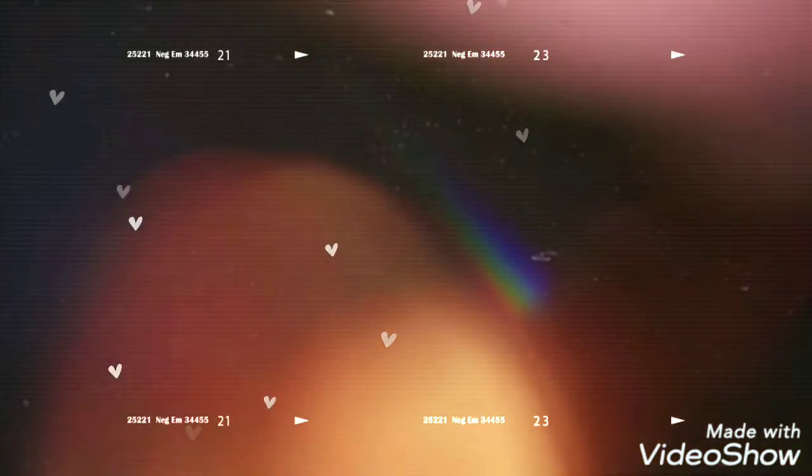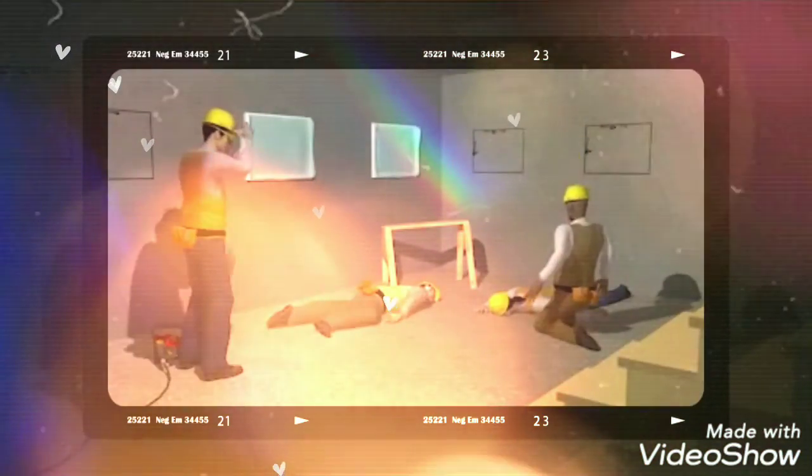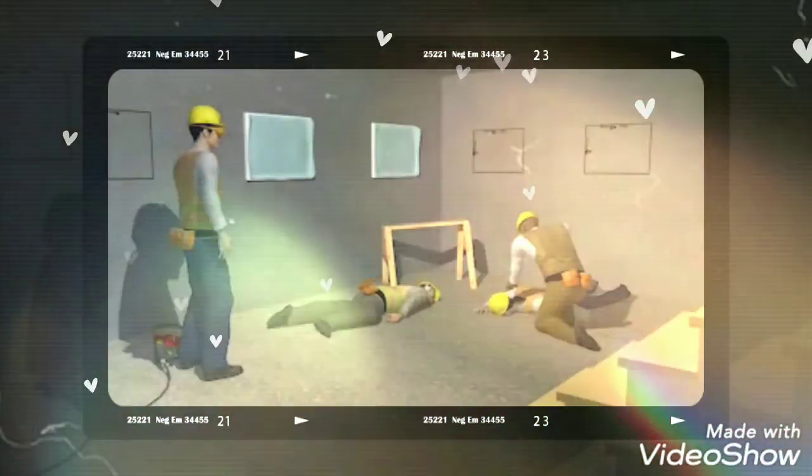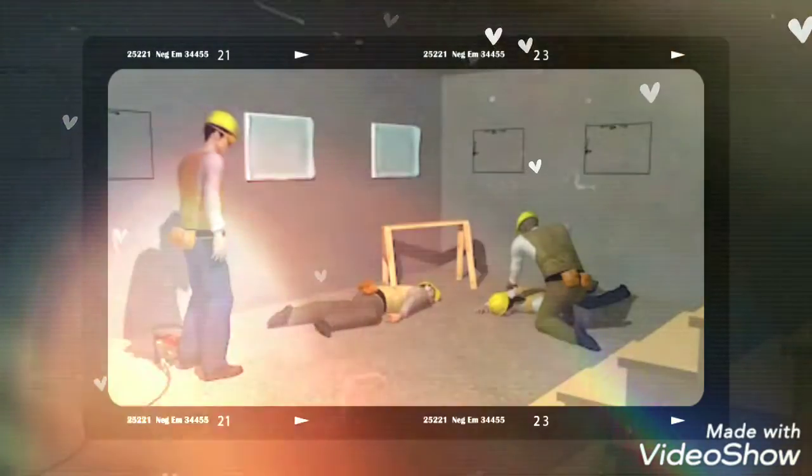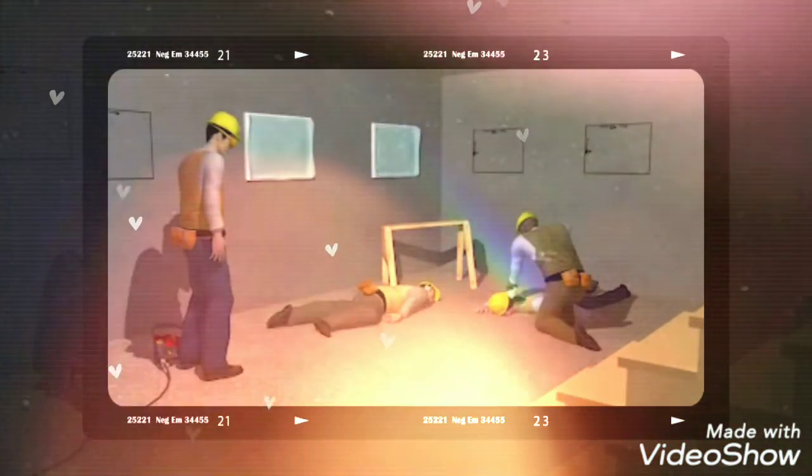Co-workers arrived on the scene hours later, but they were too late. Both workers died from carbon monoxide poisoning.